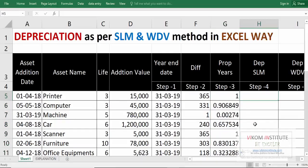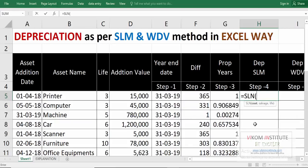Now we are going to calculate our SLM depreciation — it's quite easy. We are not going to use any rate manually. The first function is SLN. It has three criteria: the first is cost.